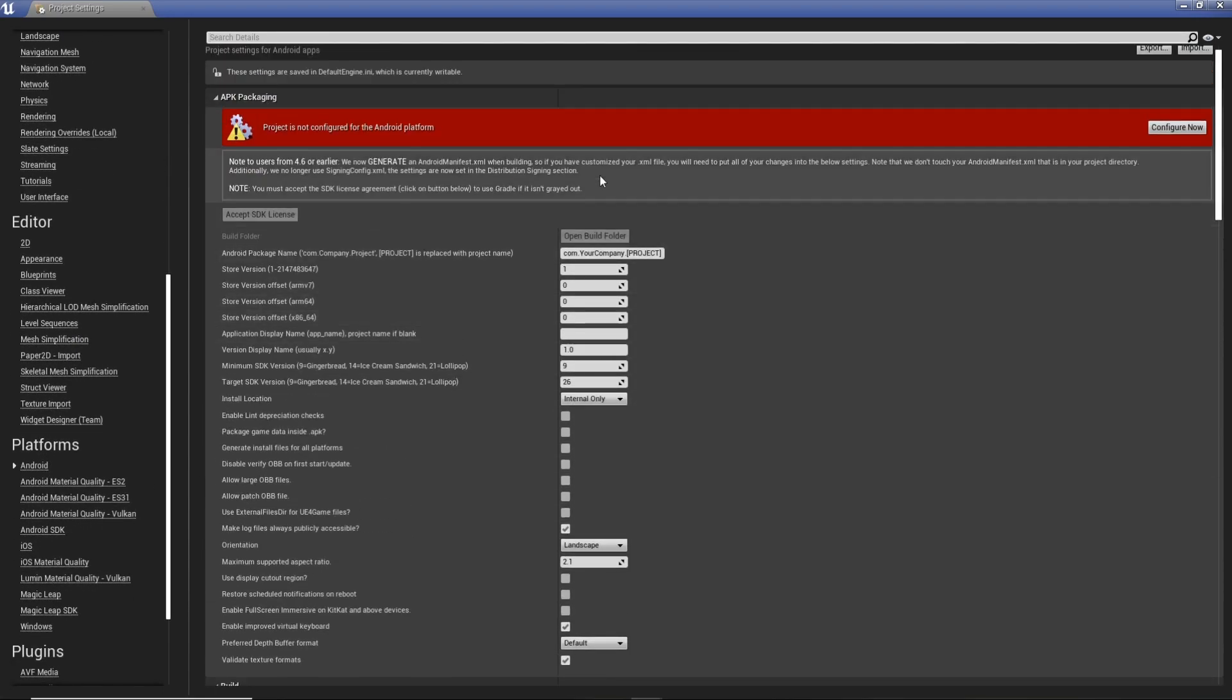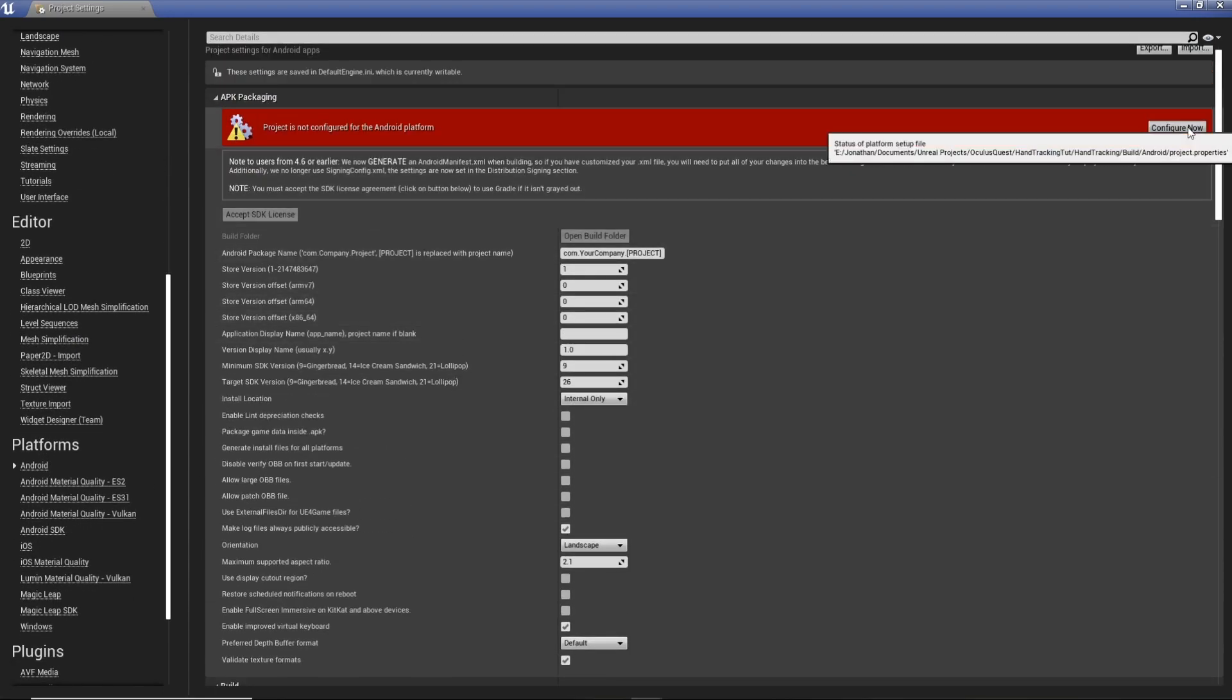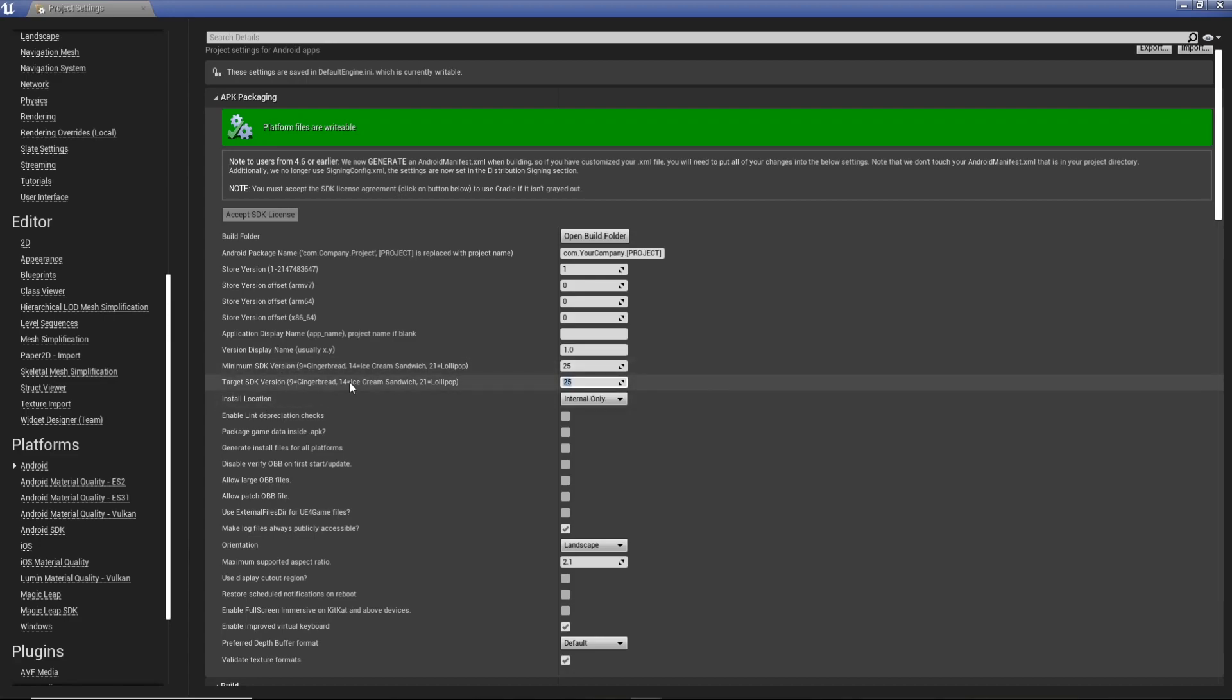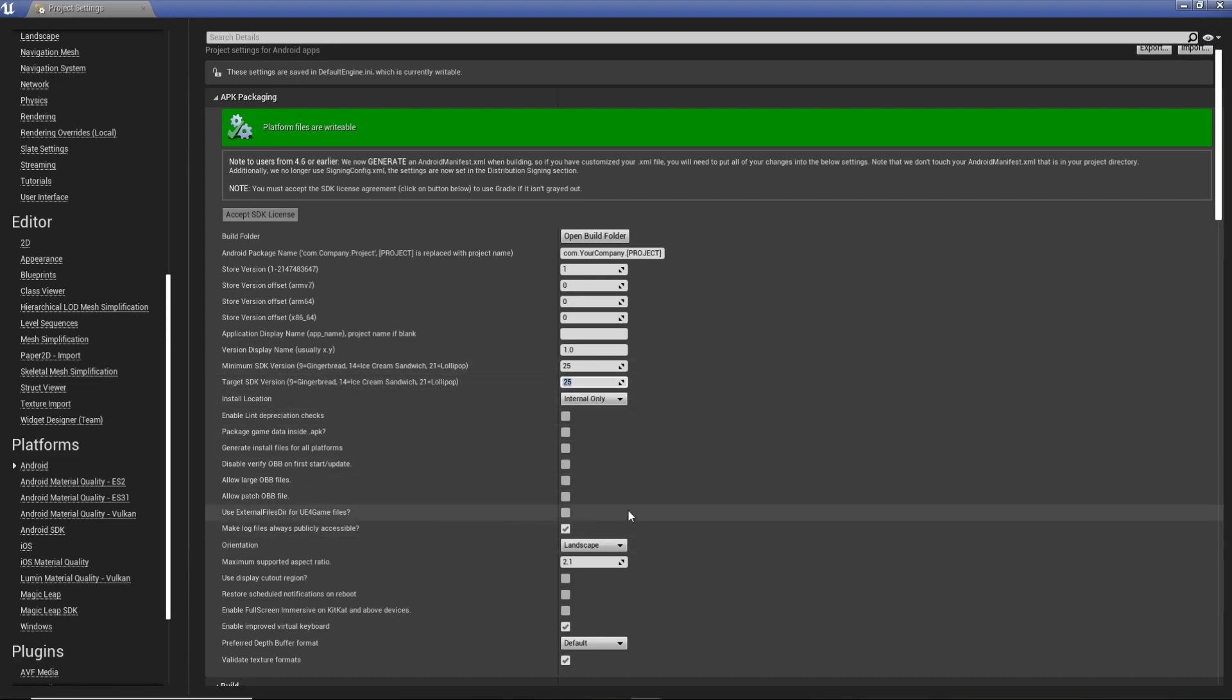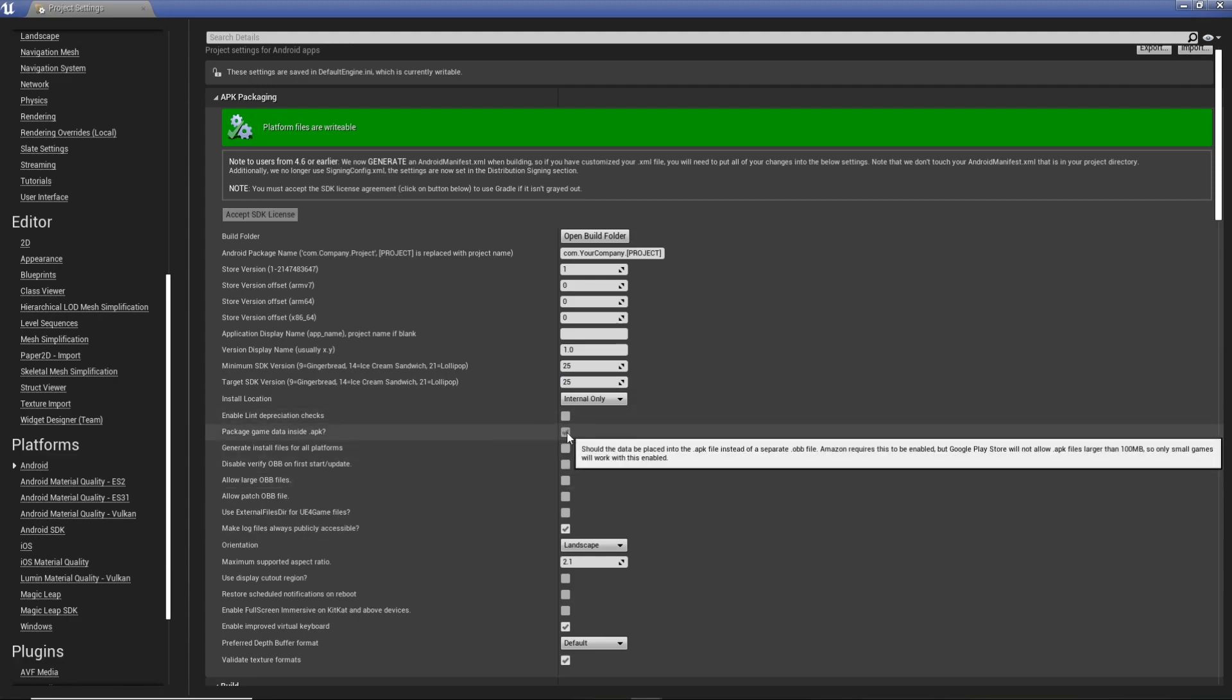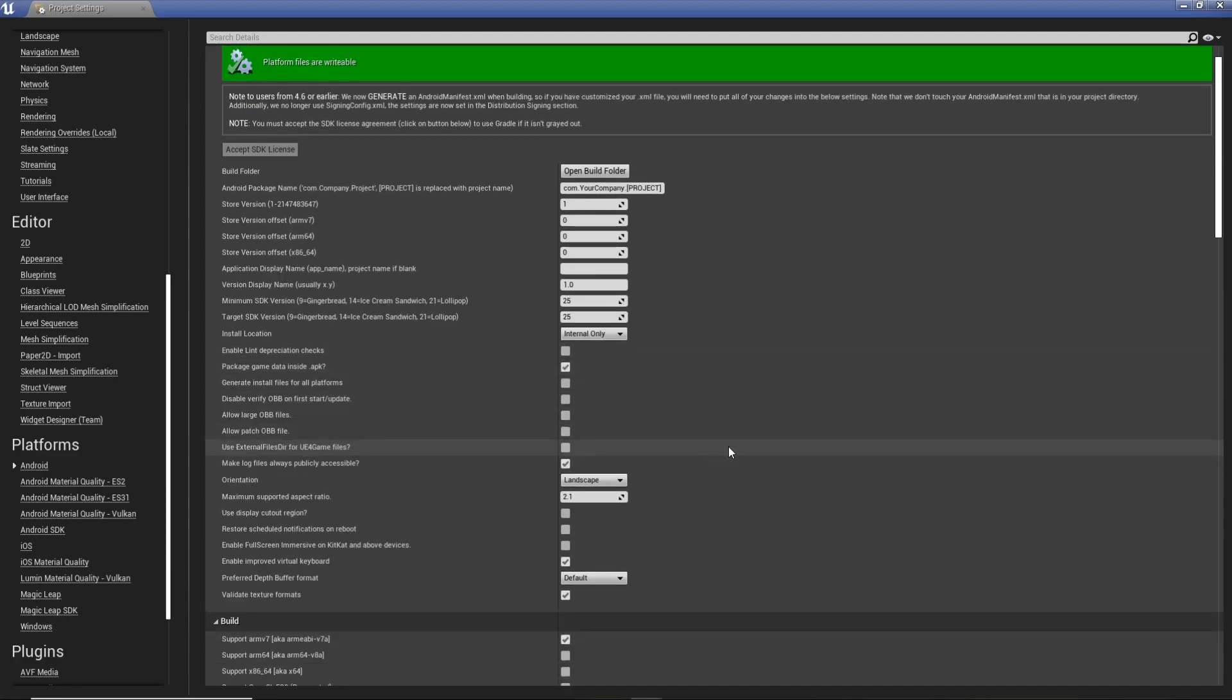In here, we're going to hit Config now, and we're going to change this to 25 and 35. So Minimum SDK version and Target SDK version, both 25. Package Game inside of APK, why not, makes it one file.